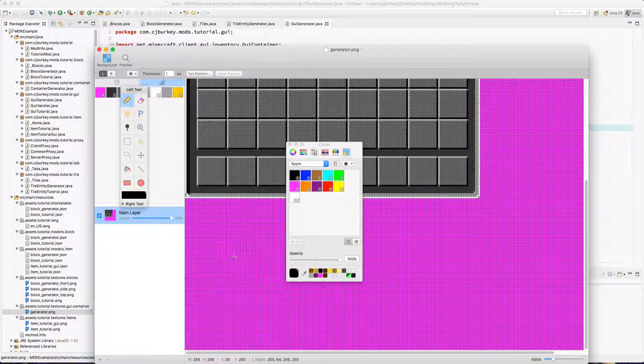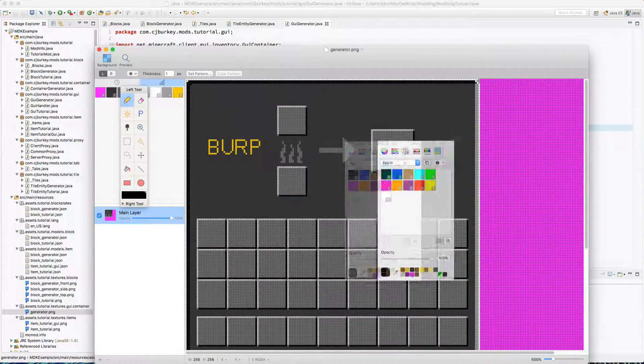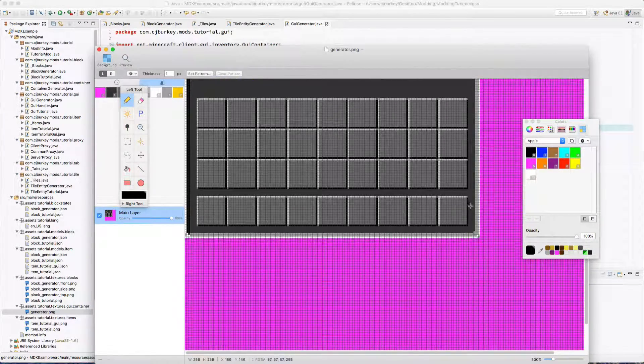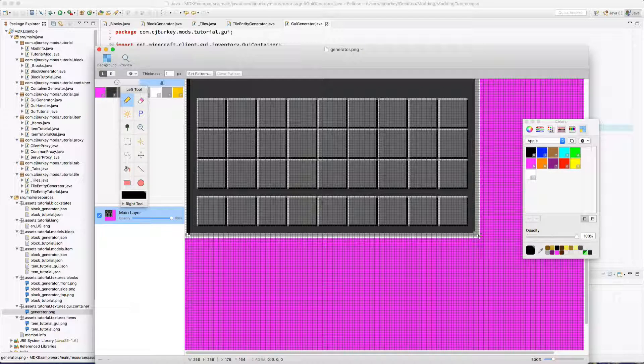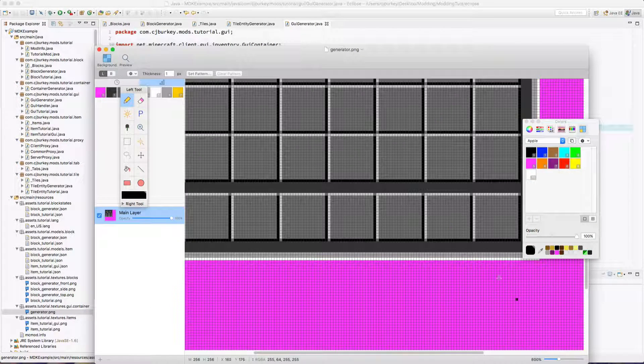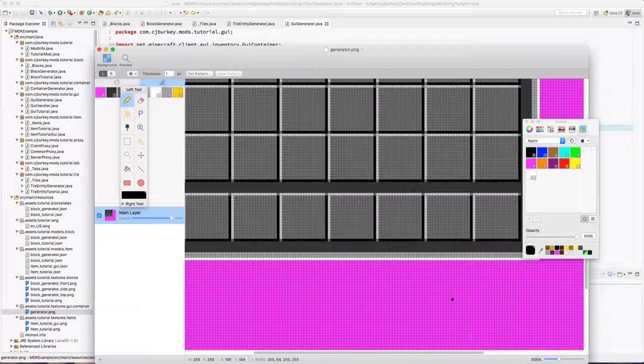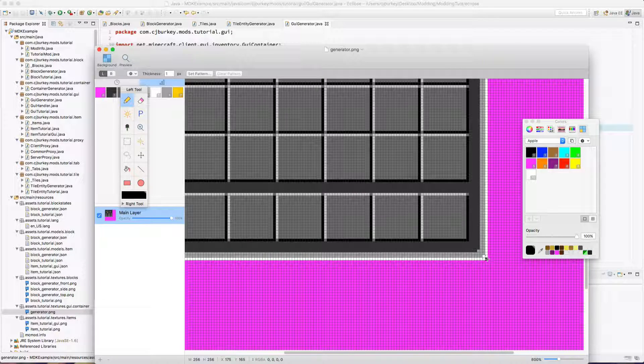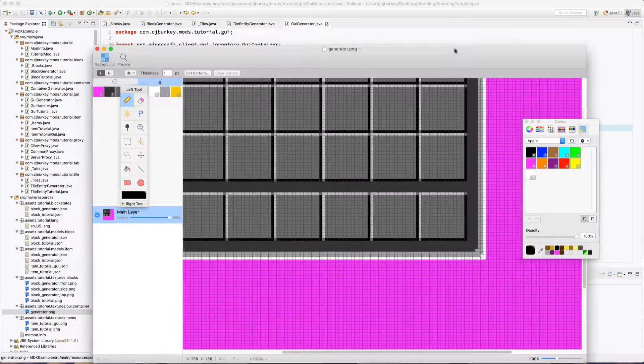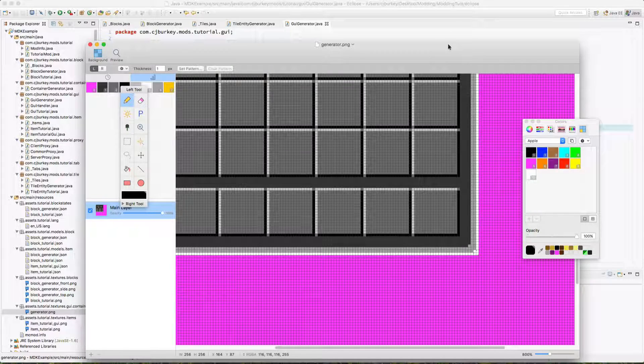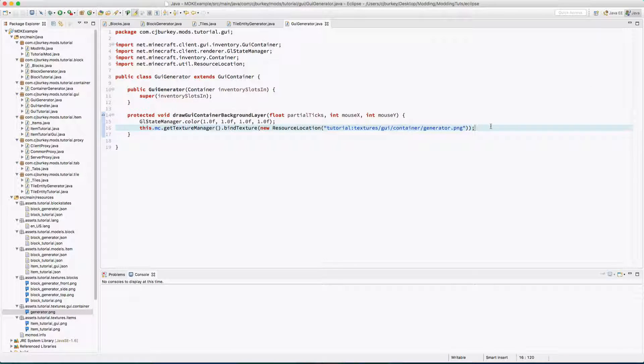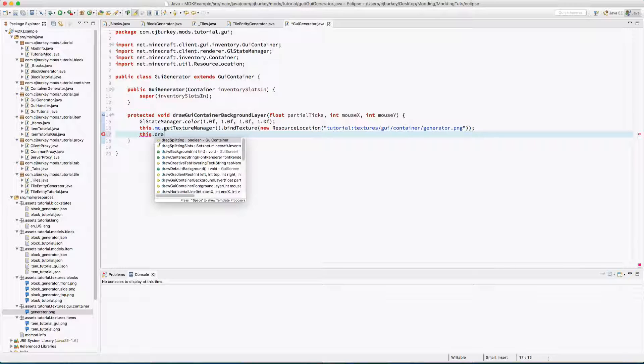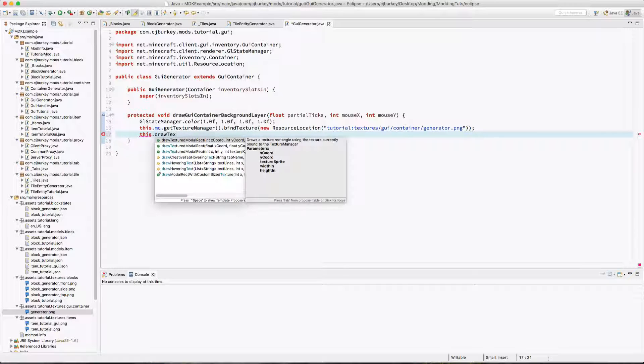All you do is invert the normal furnace GUI and then add BURP right there. And then on the side I just painted around this in pink to show you that this outside area is going to be empty, but it has to be here. And the image has to be 256 by 256 pixels, even if the GUI itself on the inside is less than that. For example, this one right here is 175 by 165.